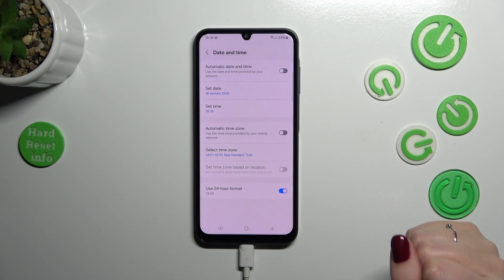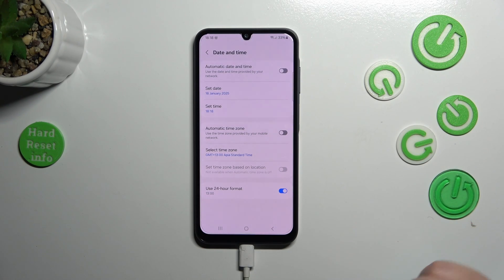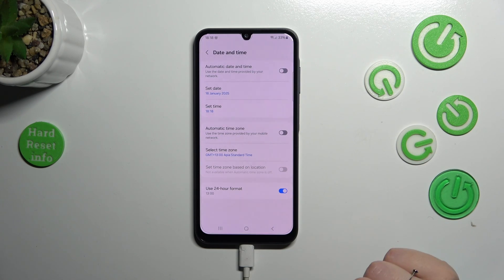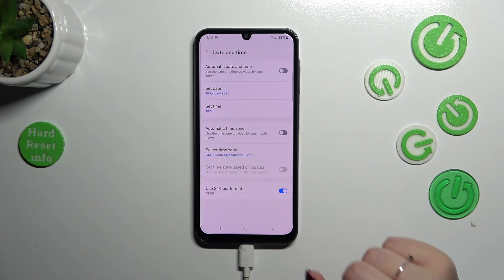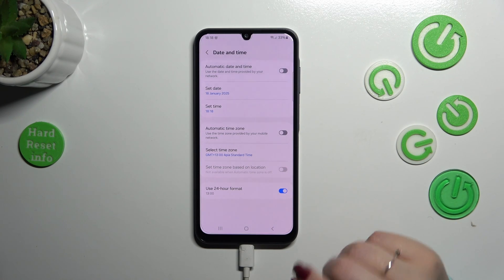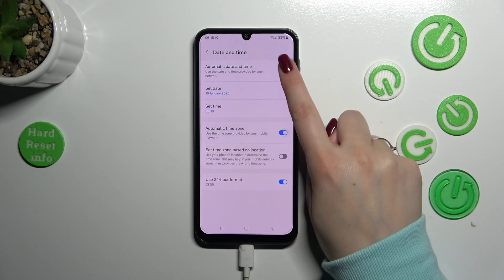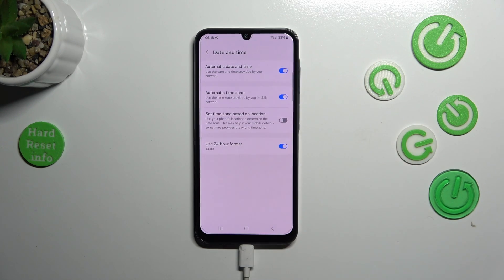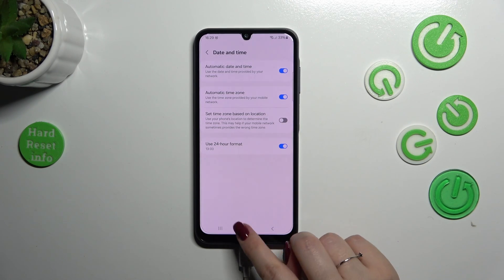So basically this covers the whole manual customization of the date and time. We can always go back to the previous settings by using those switchers to set automatic date, time, and time zone.